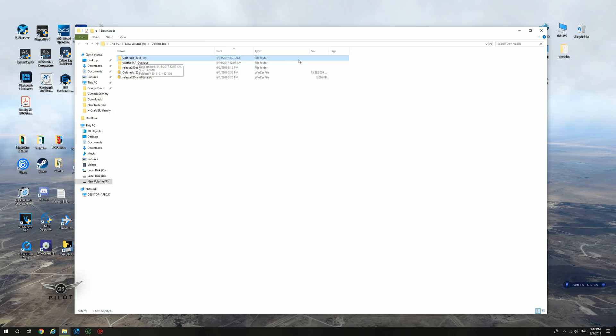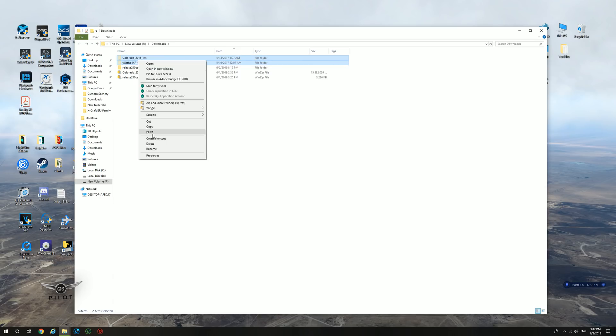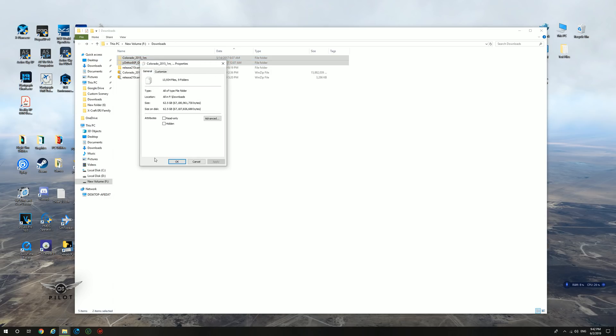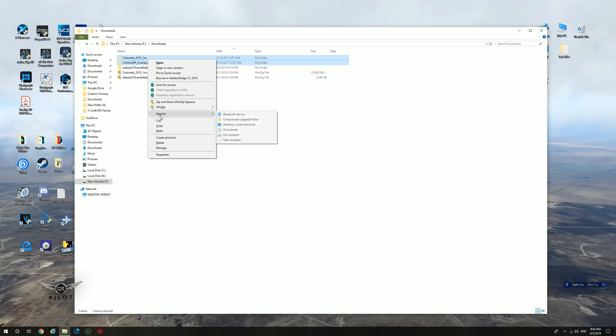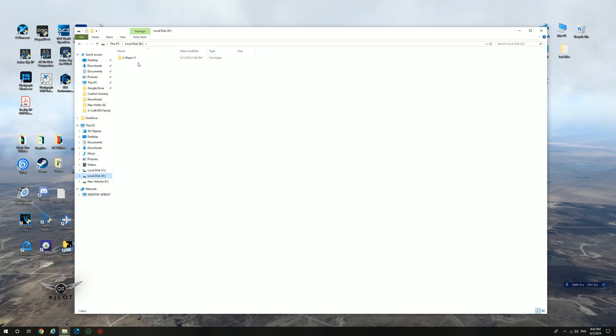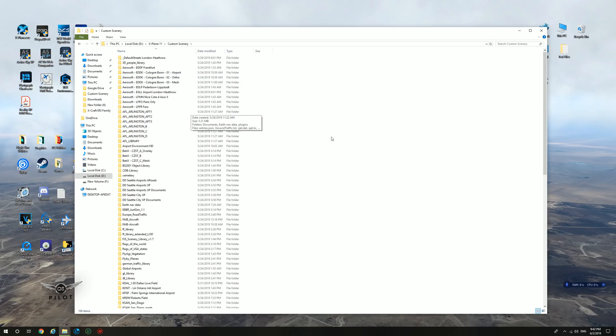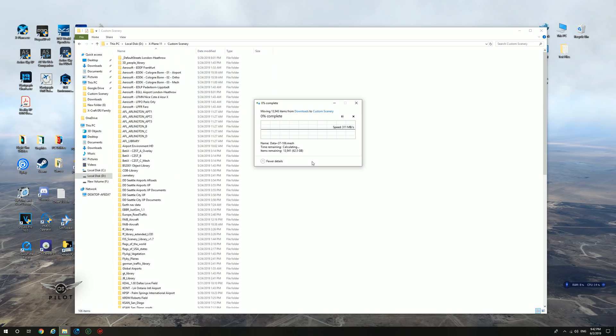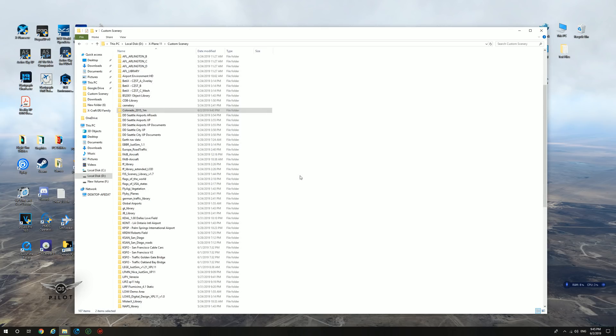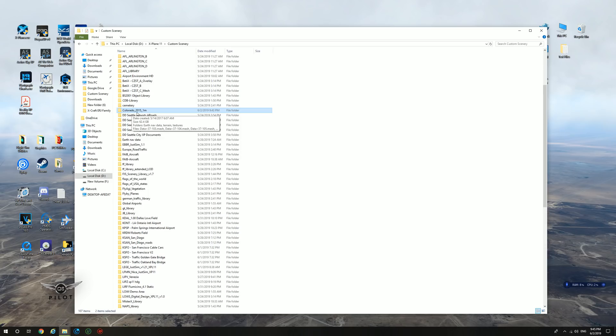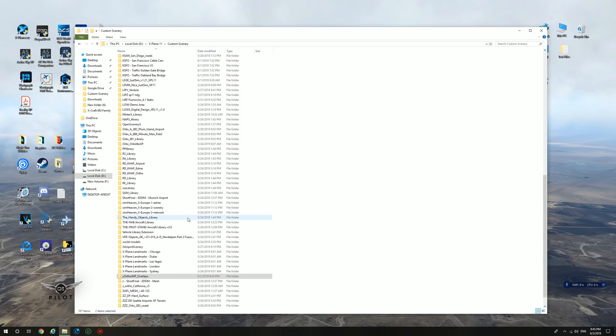And what we're going to do is we're going to select both files. We're going to cut them. And actually, let me first check the size. As you can see, pretty large, 62.5 gigs. So we're going to cut these files, we're going to X-Plane custom scenery, and we're going to paste them. It's going to take some time to paste, depending on the speed of your hard disk and your processor. Copying the files to the X-Plane 11 custom scenery folder is now complete. As you can see, we have the Colorado 2015 here, and we have the ortho for XP overlays right over here.